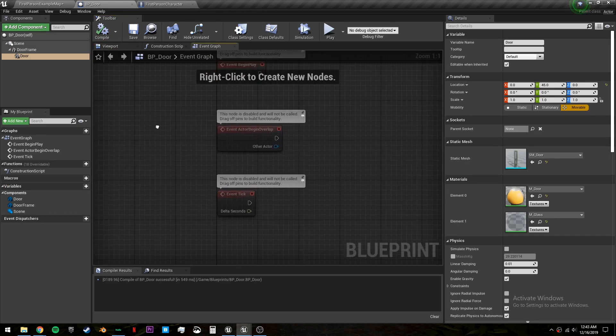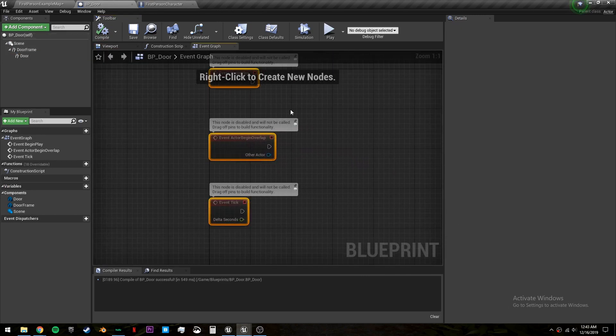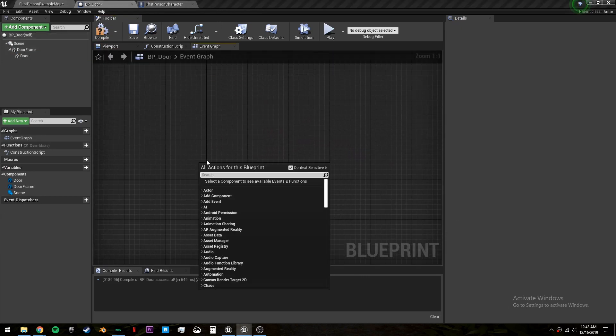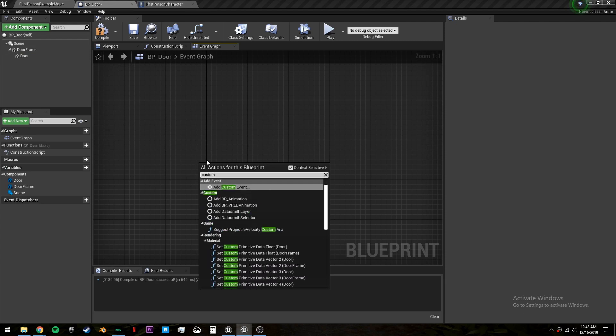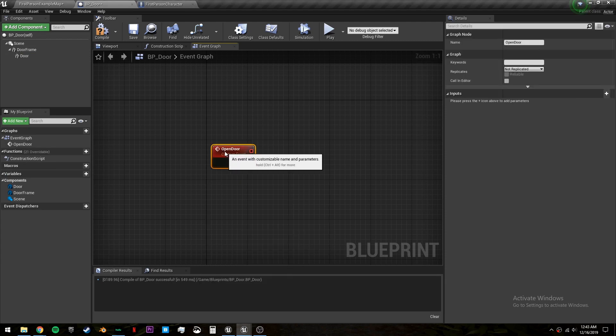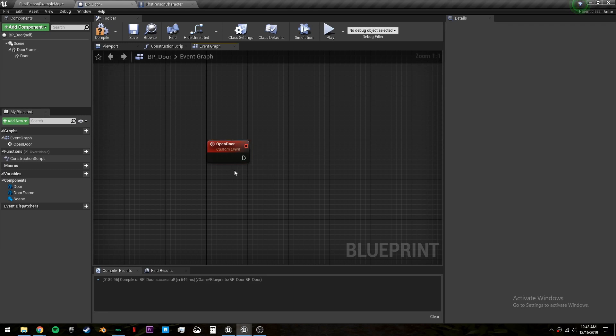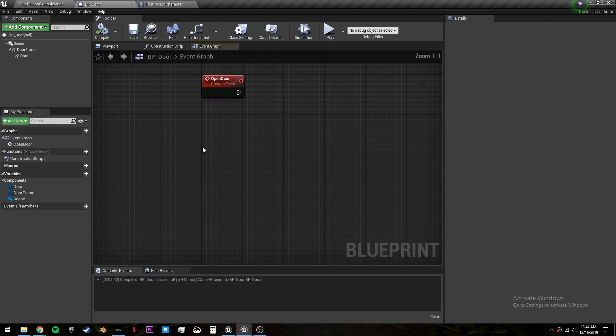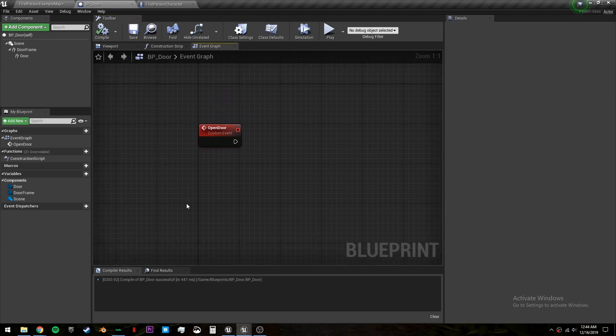Let's go into our event graph and we can delete these three. We will call a new custom event and it will be called open door. Now we need to do some math to figure out which side of the door we're on. So let's do that now.